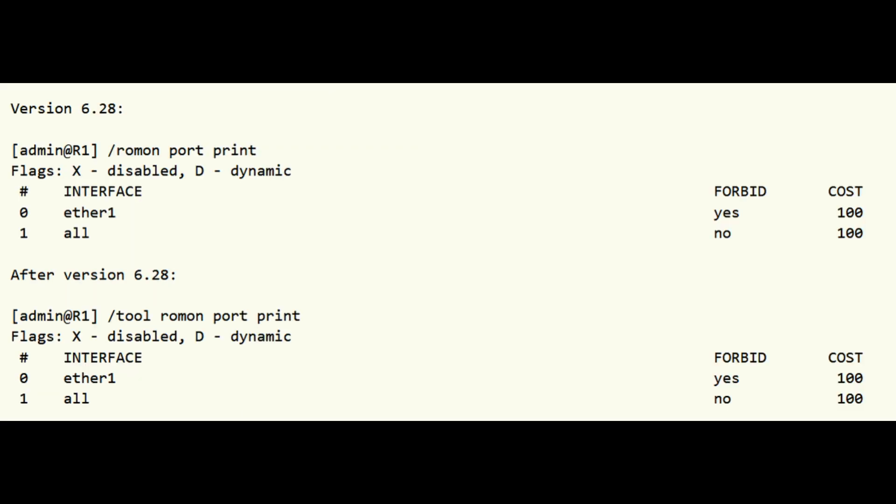Ports that participate in ROMAN network are configured in ROMAN port menu. Port list is a list of entries that match either specific port or all ports and specifies if matching ports is forbidden to participate in ROMAN network and in case port is allowed to participate in ROMAN network entry also specifies port cost.